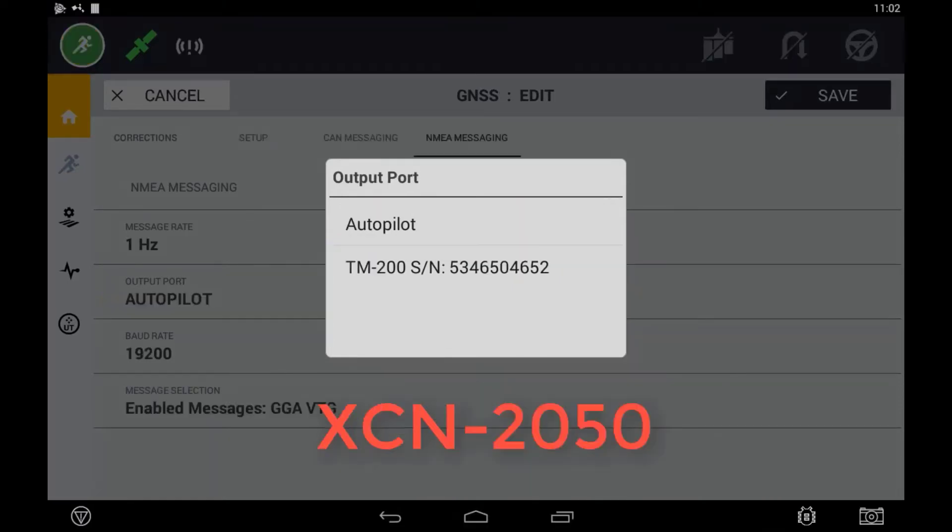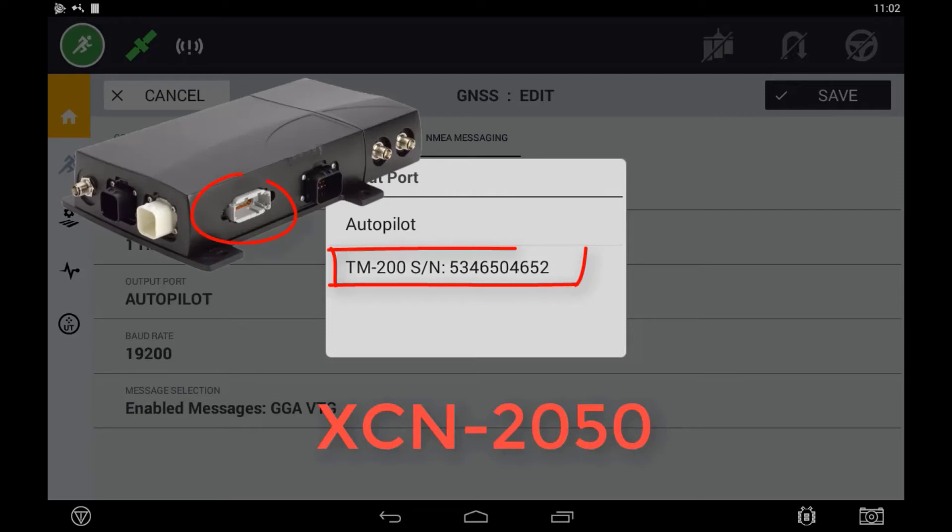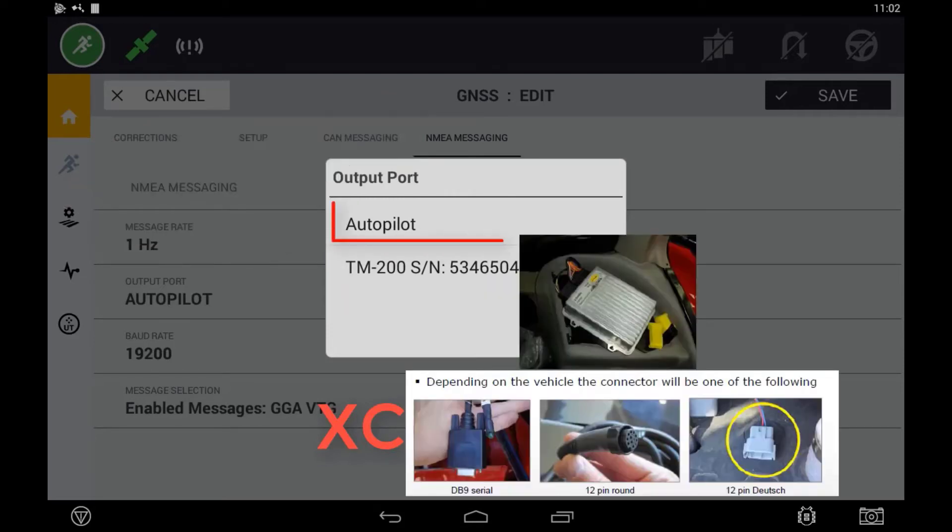If attempting to export NEMA from the XEN 2050 and TM200 controller, you can either select the output port as port A on the TM200 or the autopilot diagnostics port.